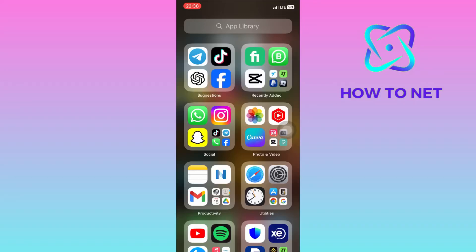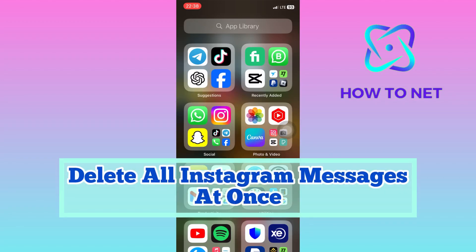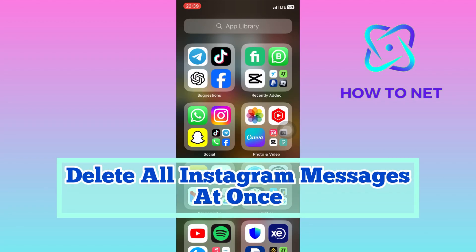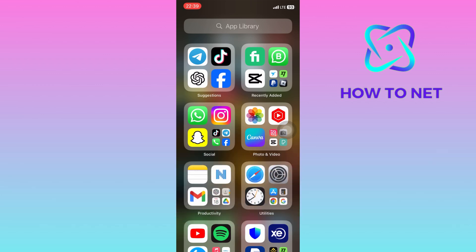In this simple video tutorial, I'm going to share with you how you can delete all your messages at once on Instagram. Deleting all Instagram messages at once is essential for privacy, security, and organization. It safeguards personal information, reduces the risk of account compromise, and keeps your inbox tidy.